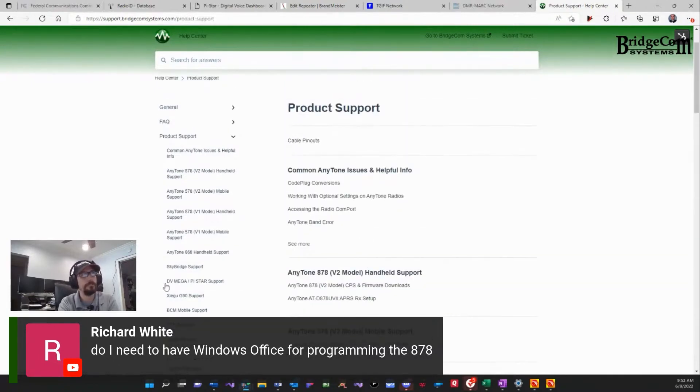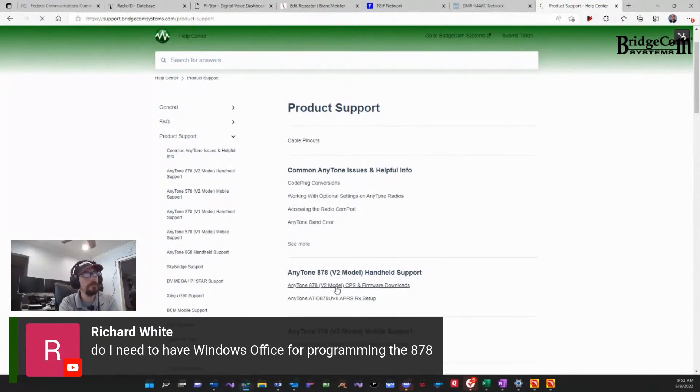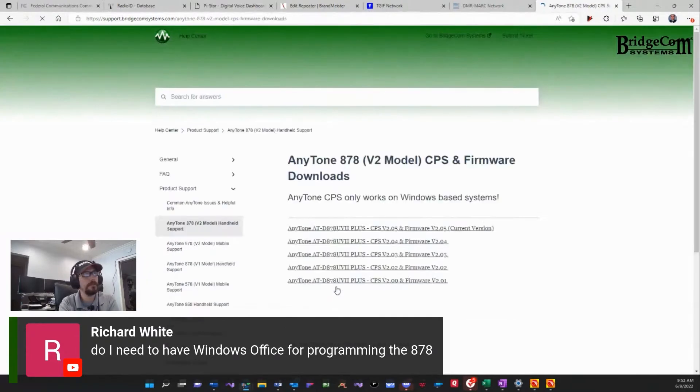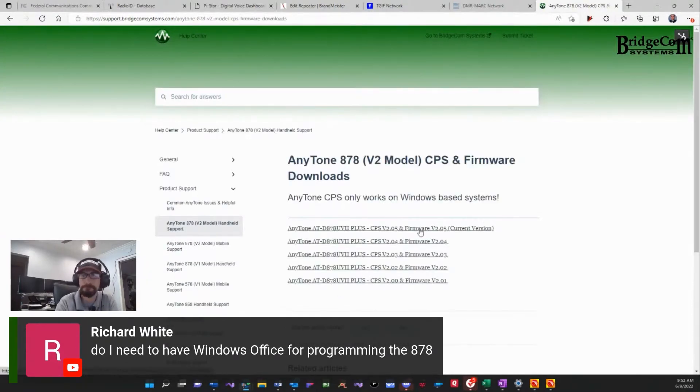So all you got to do is for the 878 UV2 Plus specifically, click here, and here's your latest firmware to download and install.